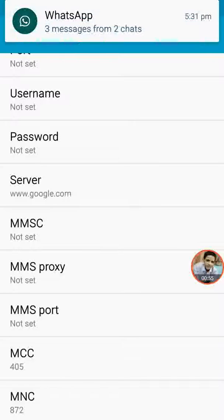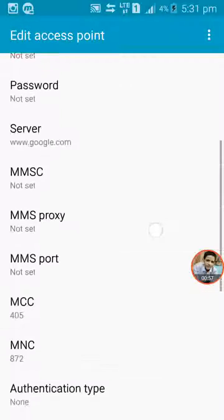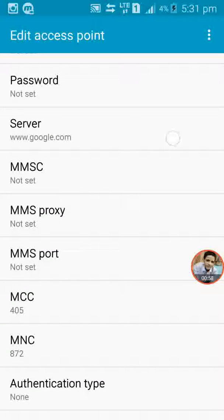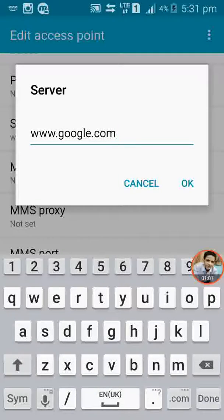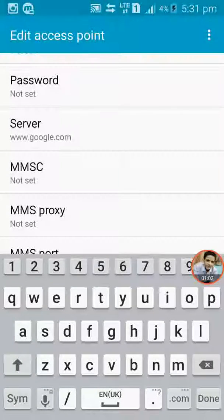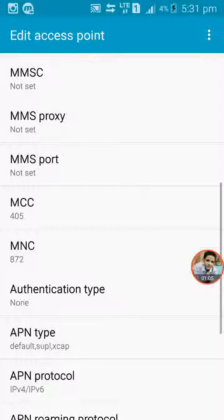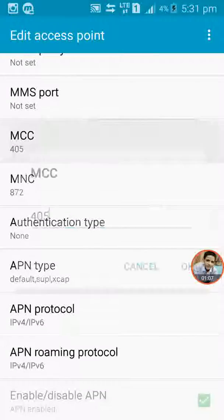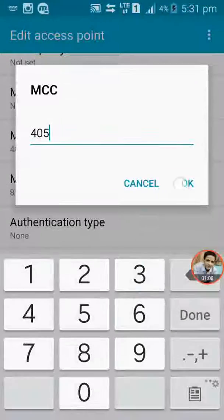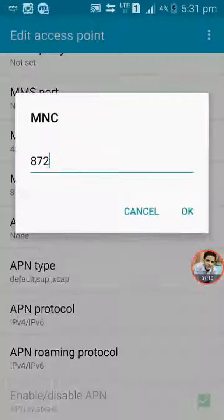For server you have to put www.google.com. MCC 405 and MNC 872.